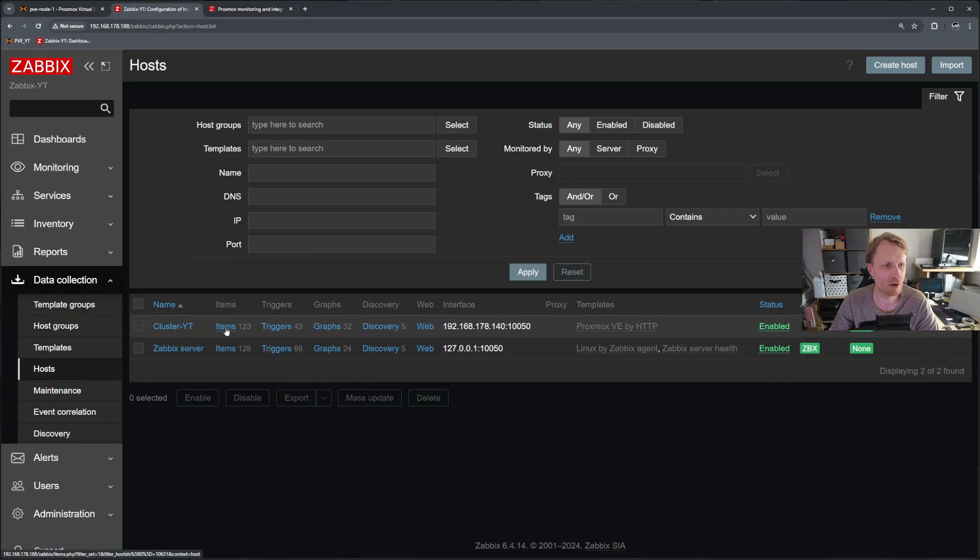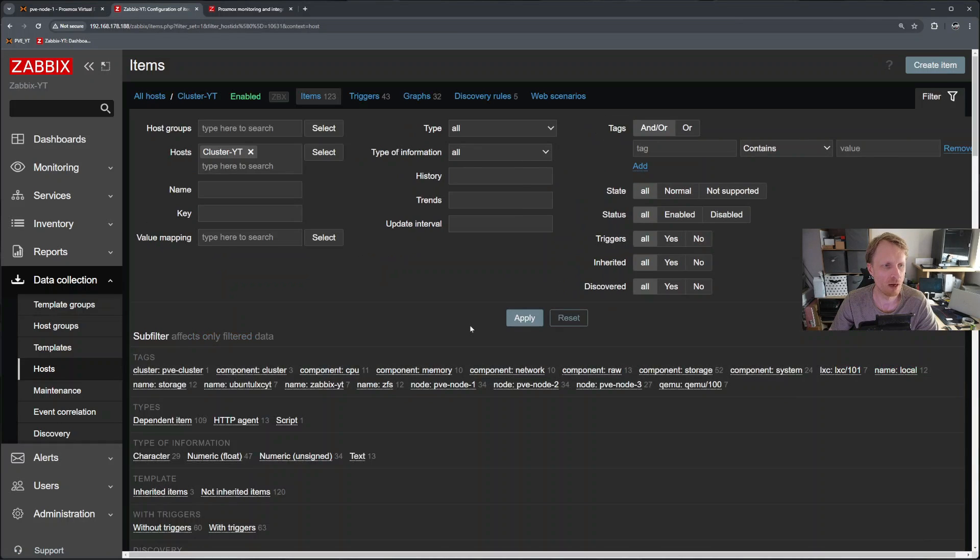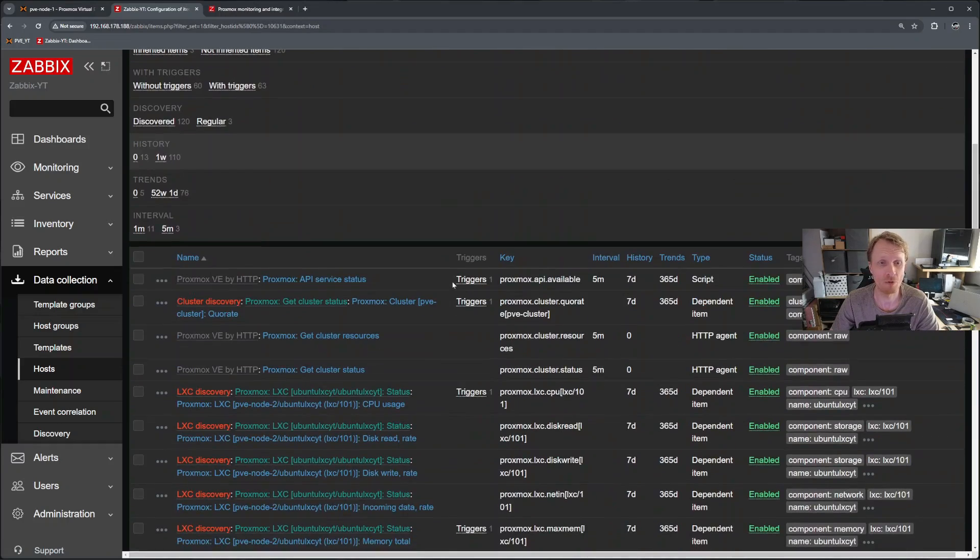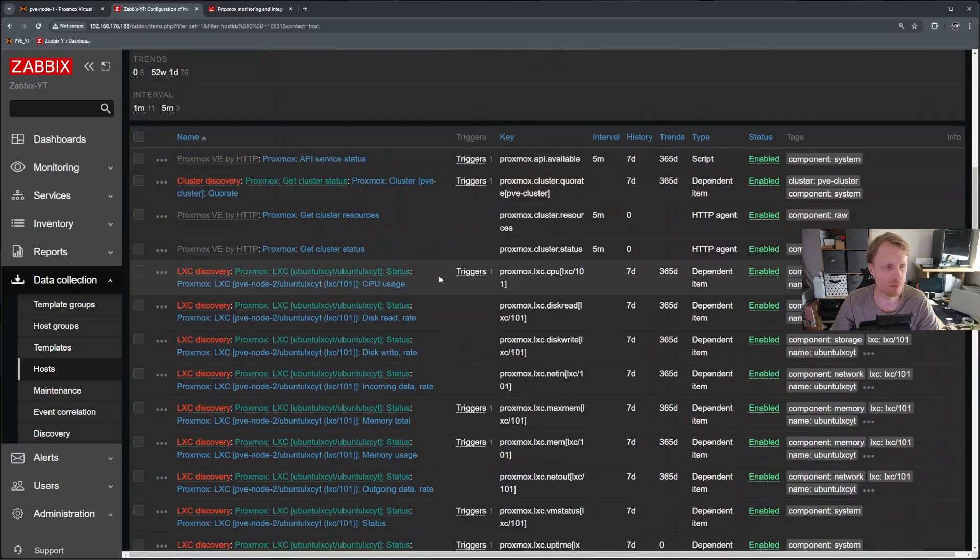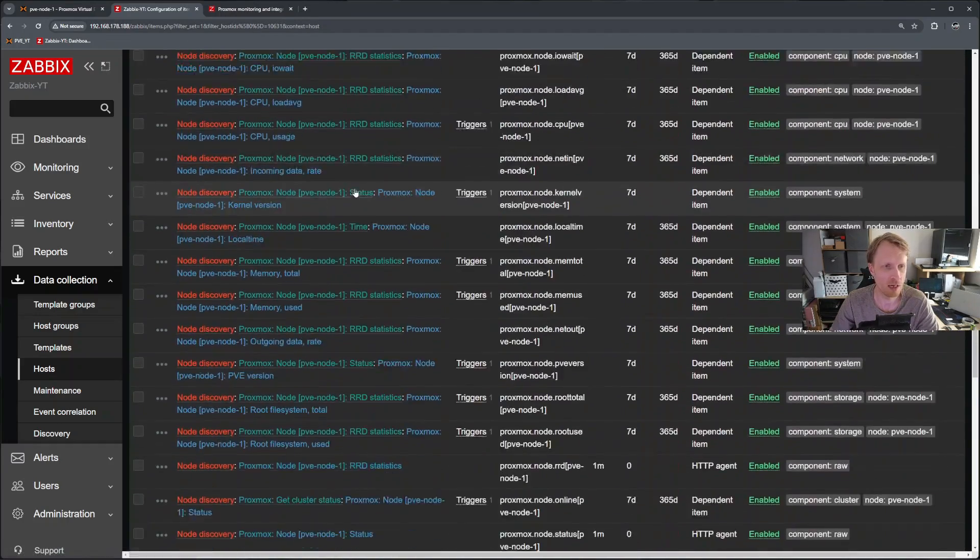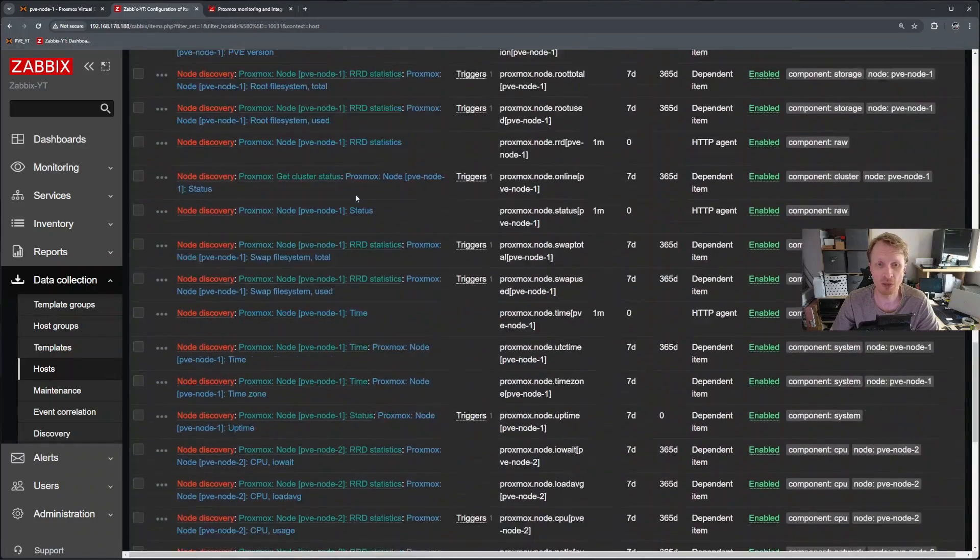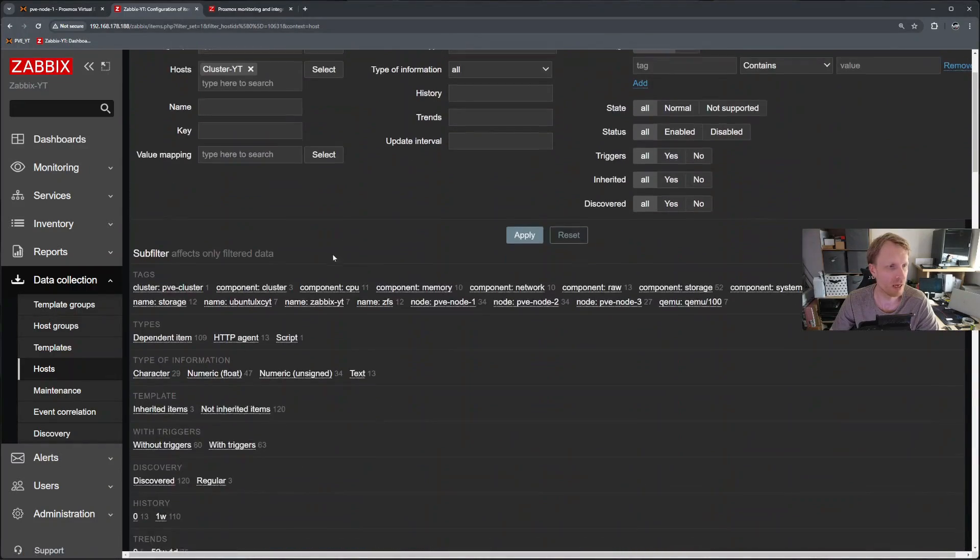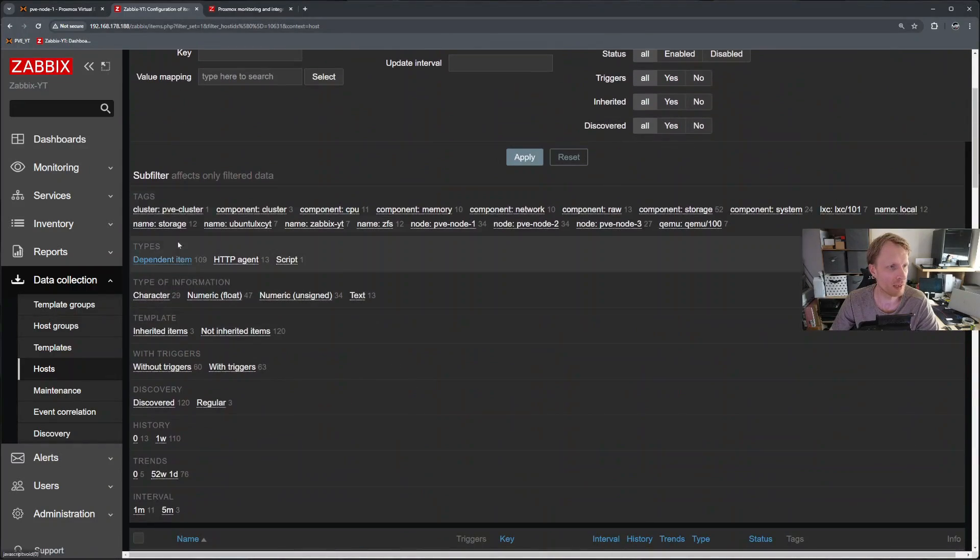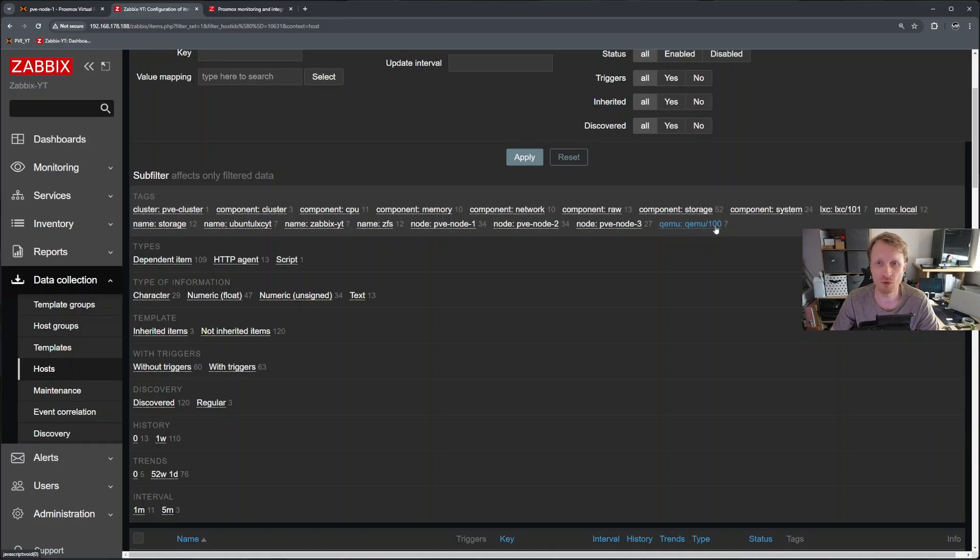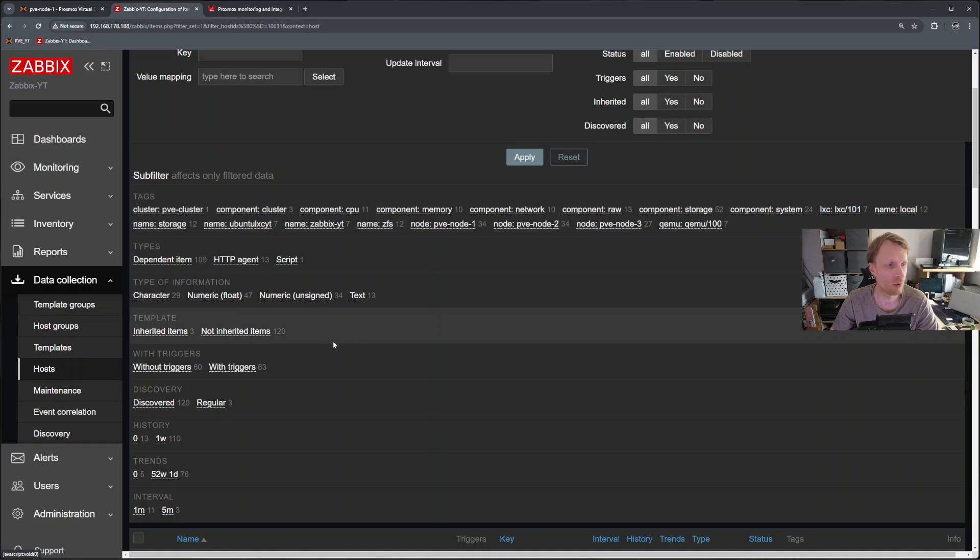So if I click on this, I will see exactly what the Zabbix is pulling from Proxmox cluster. So all this you see is being monitored by Zabbix. If I go up, I can see that is monitoring cluster, memory, network, raw, it detected that there is a virtual machine with ID number 100. And it's detected the LXC container with ID number 101.